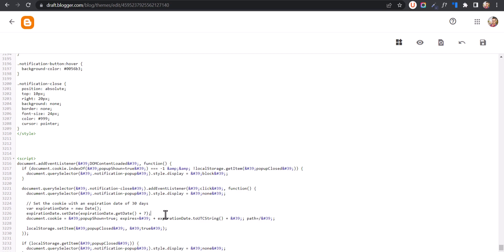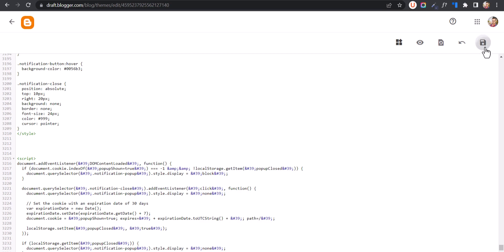So in this way, you can add a notification bar to your Blogger website. You can further customize the look and feel of this notification bar.